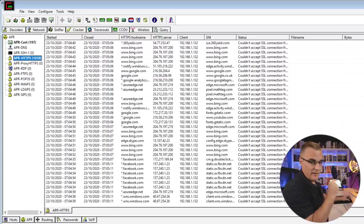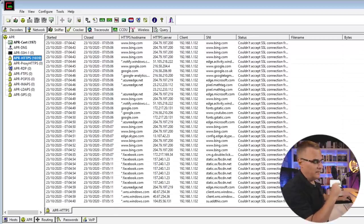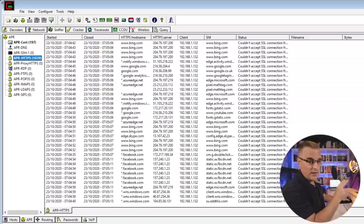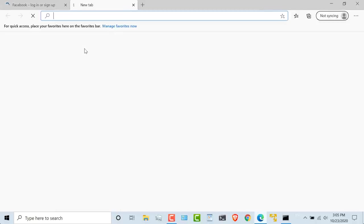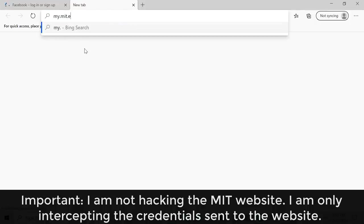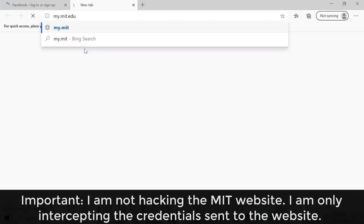Notice now I'm going to the correct website, facebook.com, but it's very, very slow here. But what's happening here is the traffic is actually being redirected through Cain because I'm still poisoning the ARP cache. Very, very slow here. So while we're waiting for that, let's try and hack another university website. So I'll go to my.mit.